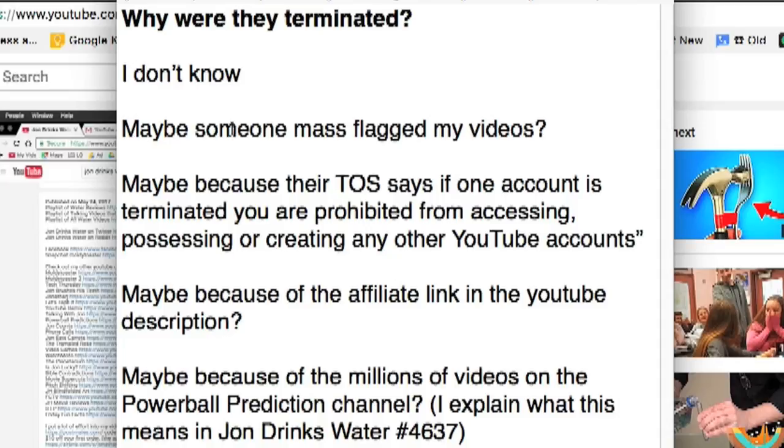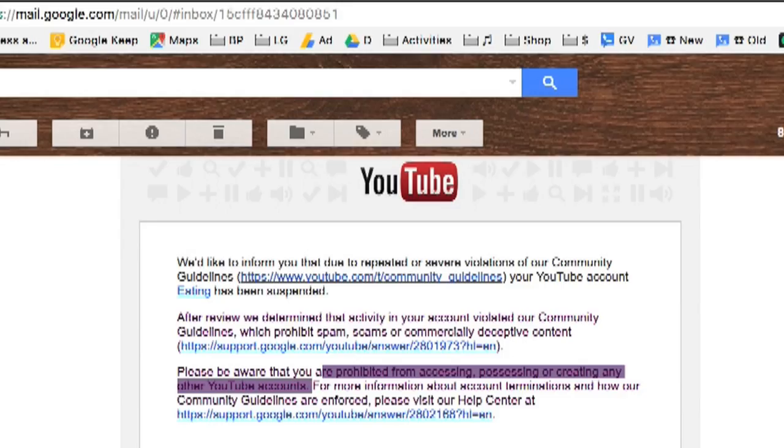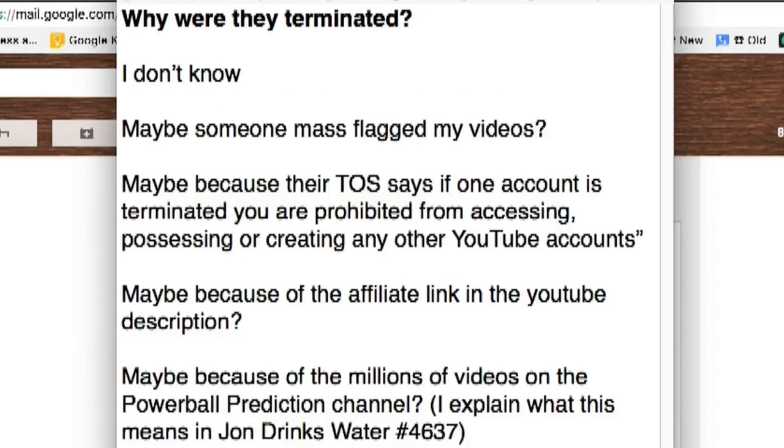That's one reason. Maybe it's because, in the emails, it says, you are prohibited from accessing, possessing, or creating any other YouTube accounts. So, maybe it's because I had one YouTube account suspended, and so, since you're not allowed to have other YouTube accounts, maybe that's the rule I was breaking, was just having other YouTube accounts. So, maybe that's why.